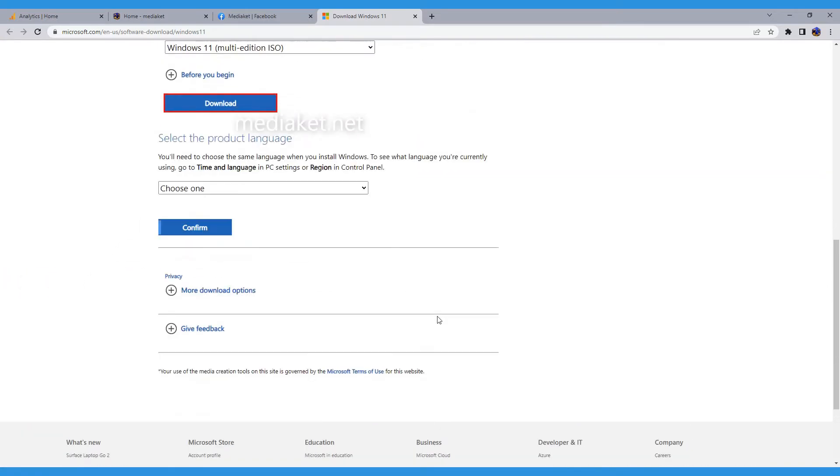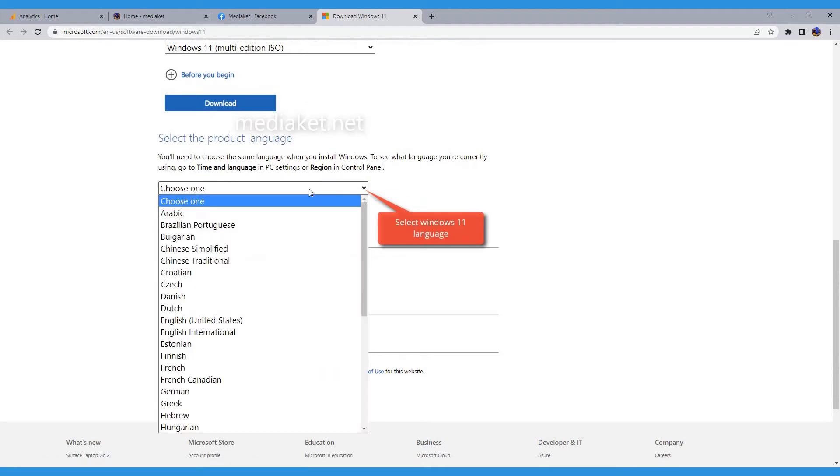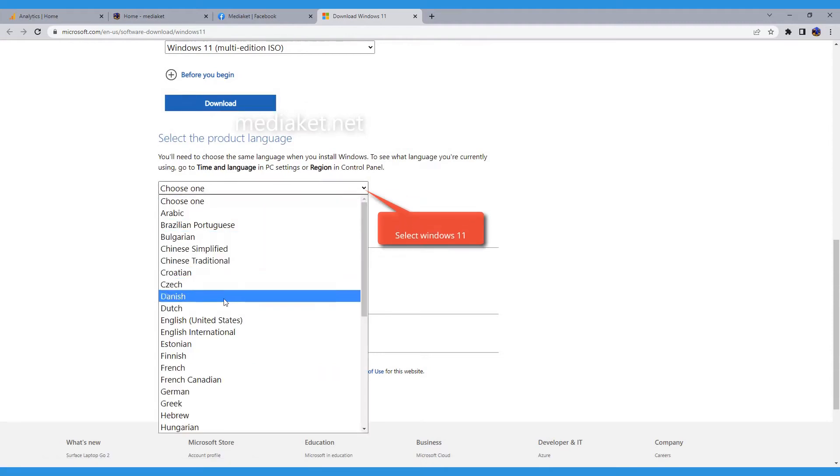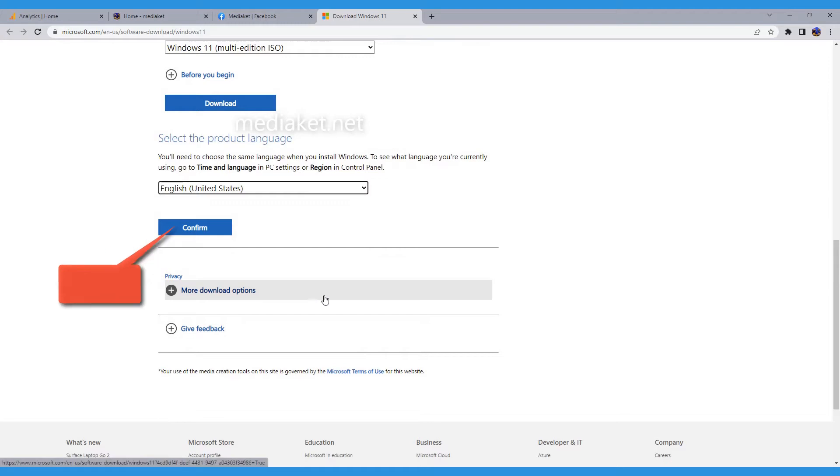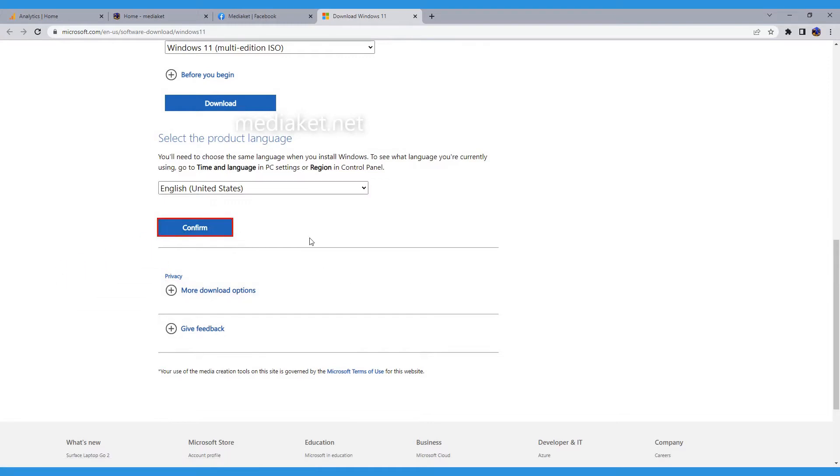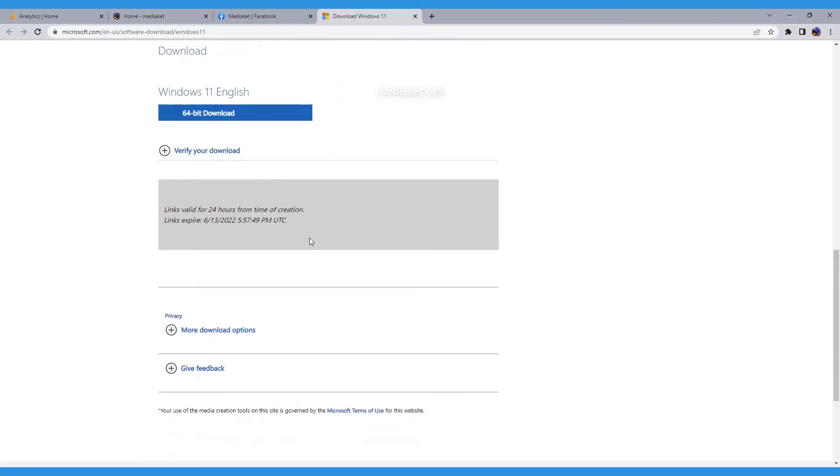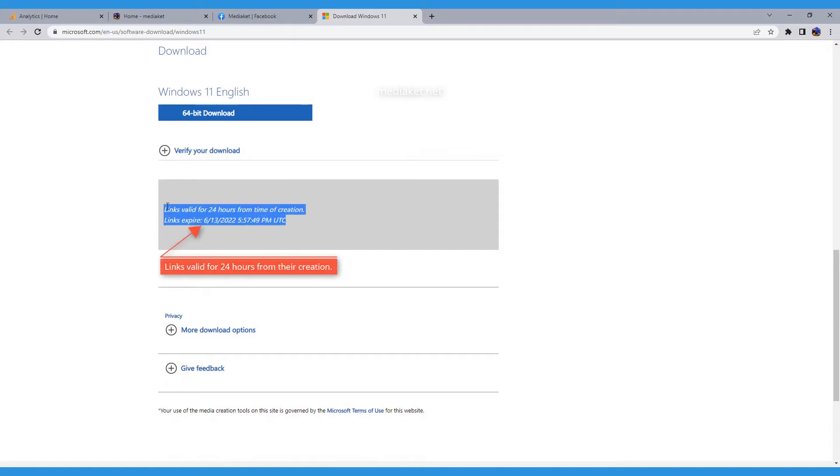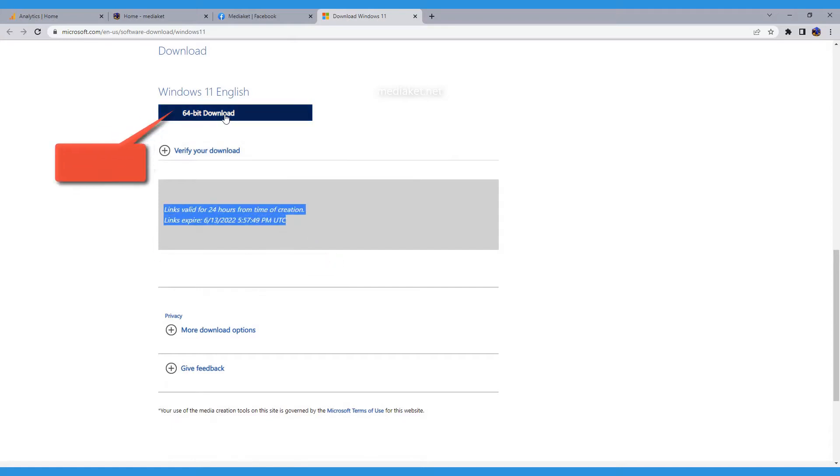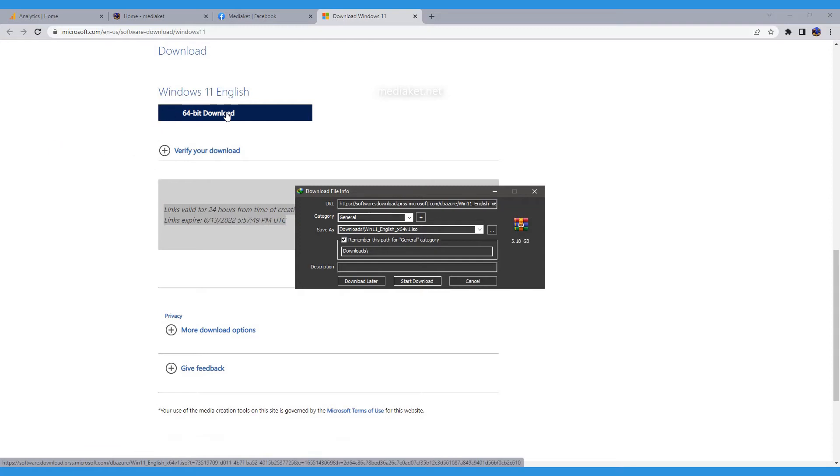Click here to confirm what you have entered. The download link has been created. Note that the link is only valid for 24 hours. Click on it to start downloading. Save the Windows 11 ISO image to your PC for use in the next step.